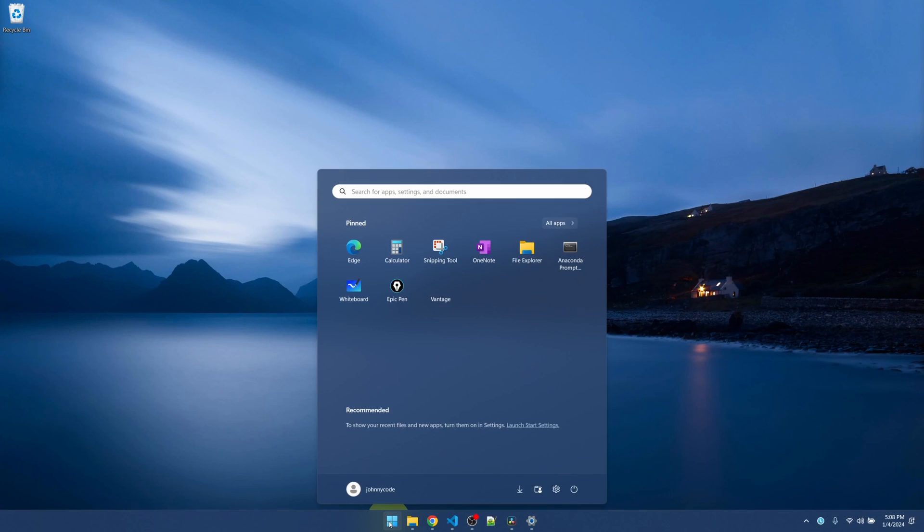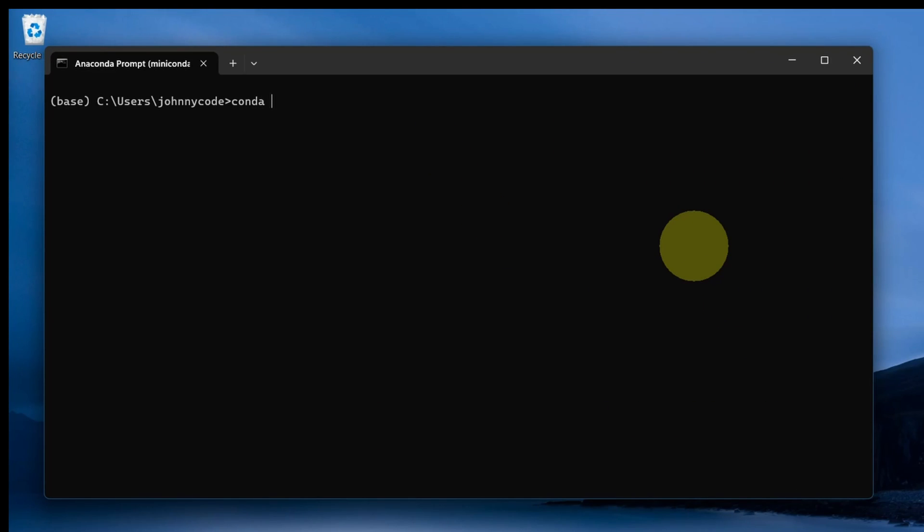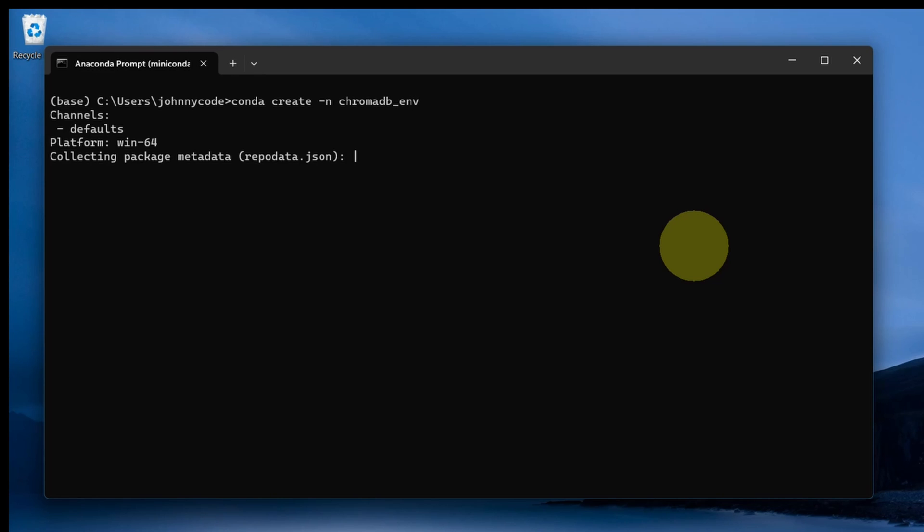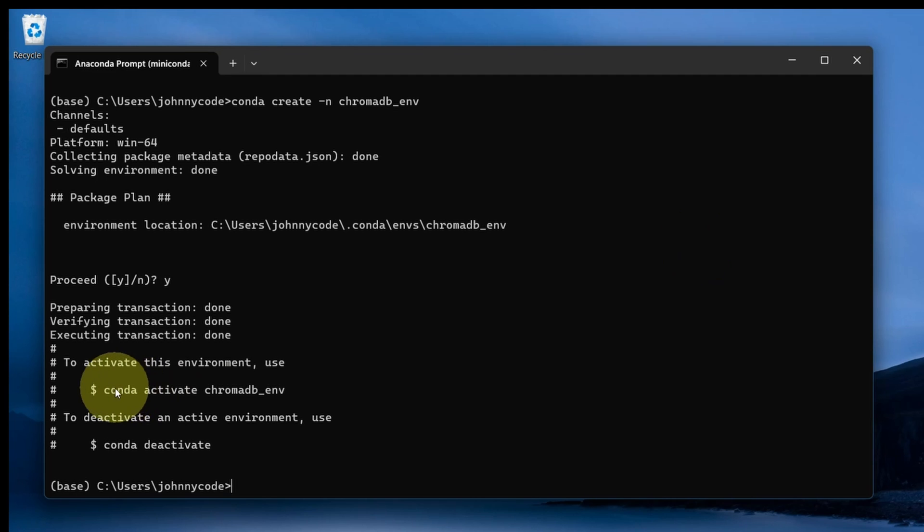Okay, this time I'm going to start from scratch. I'm going to open my Anaconda prompt. I'm going to create a new environment. I'll name it chromadb-env. Alright, environment created.